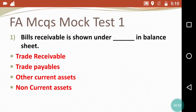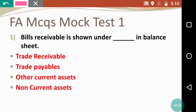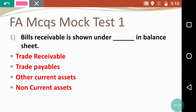First question: Bills receivable is shown under which heading in the balance sheet? The options are trade receivables, trade payables, other current assets, and non-current assets. The right answer is trade receivables — bills receivable is shown under the trade receivables heading in the balance sheet.